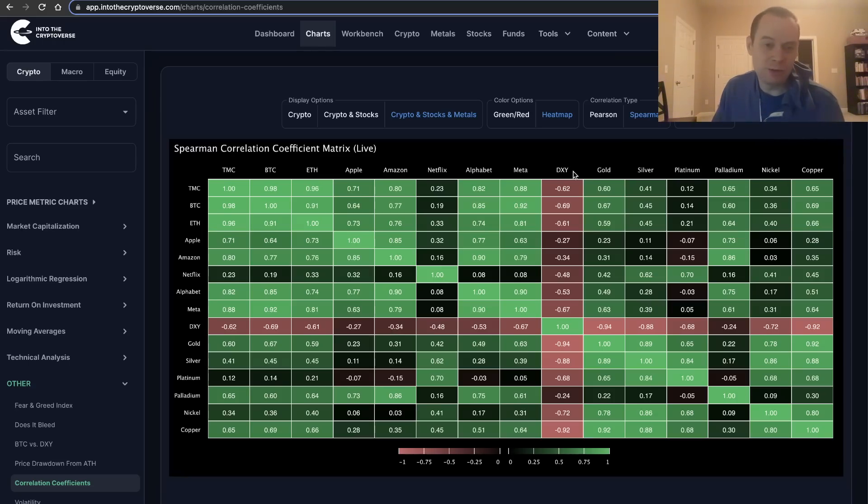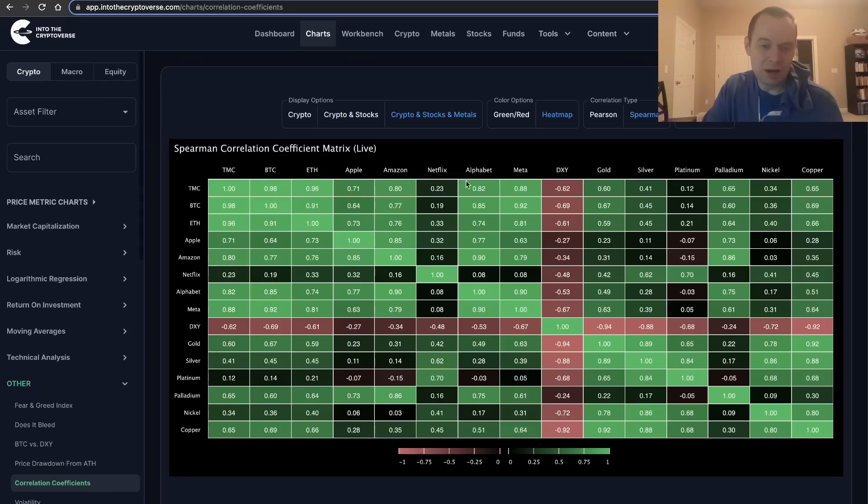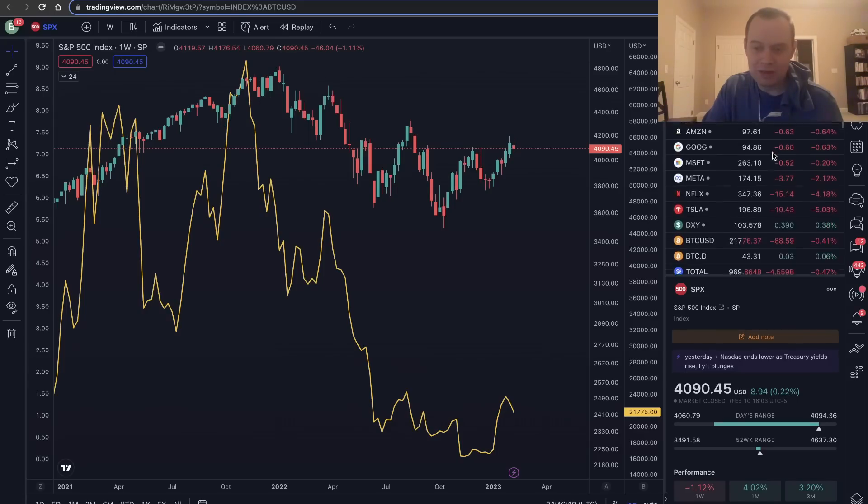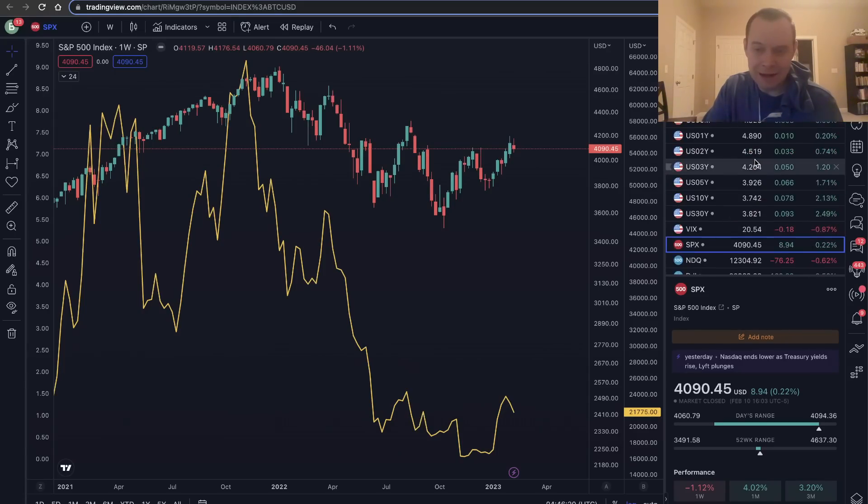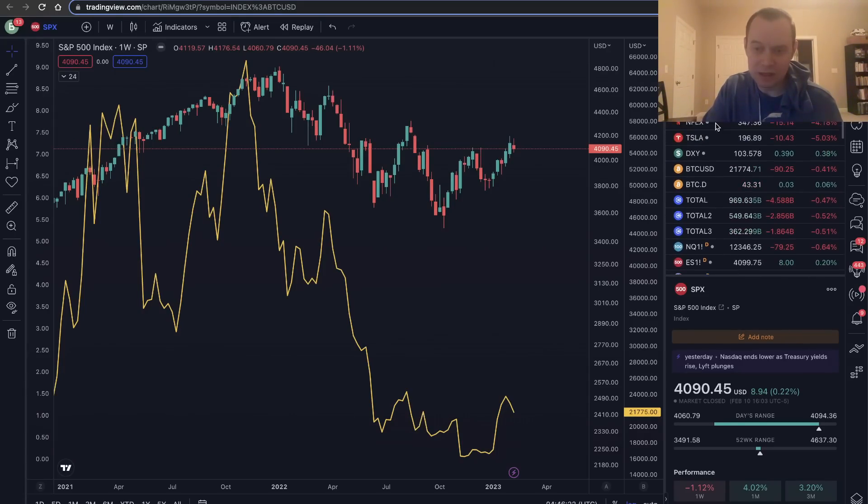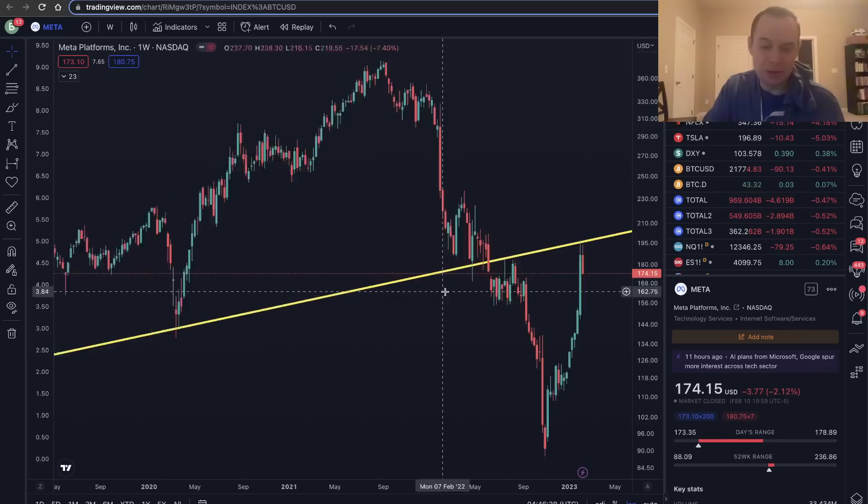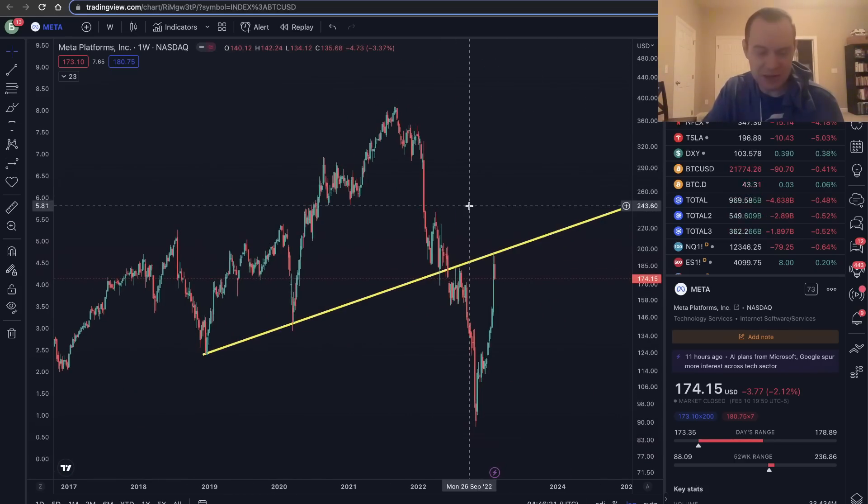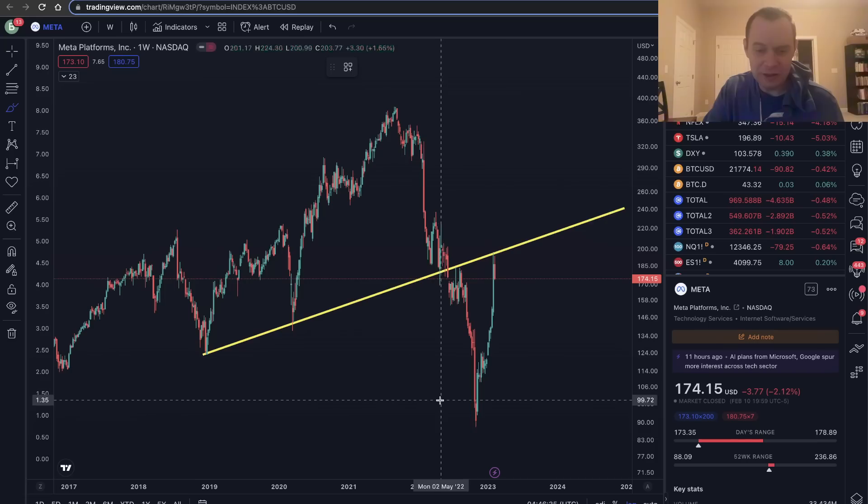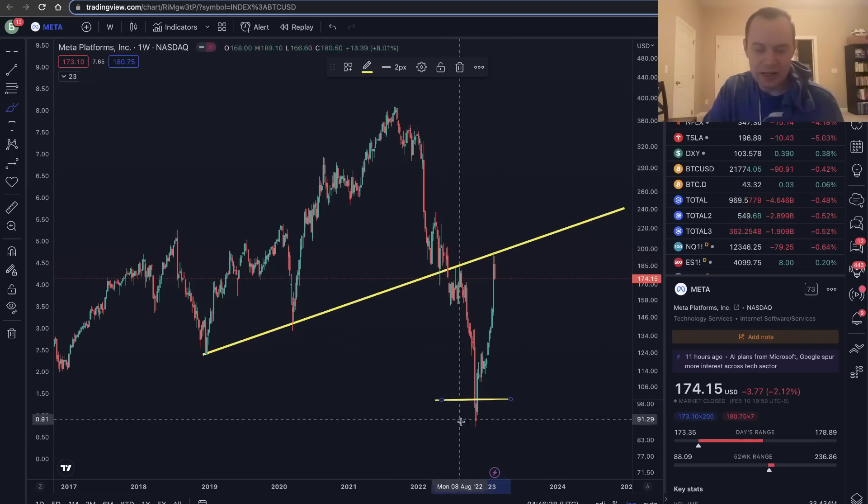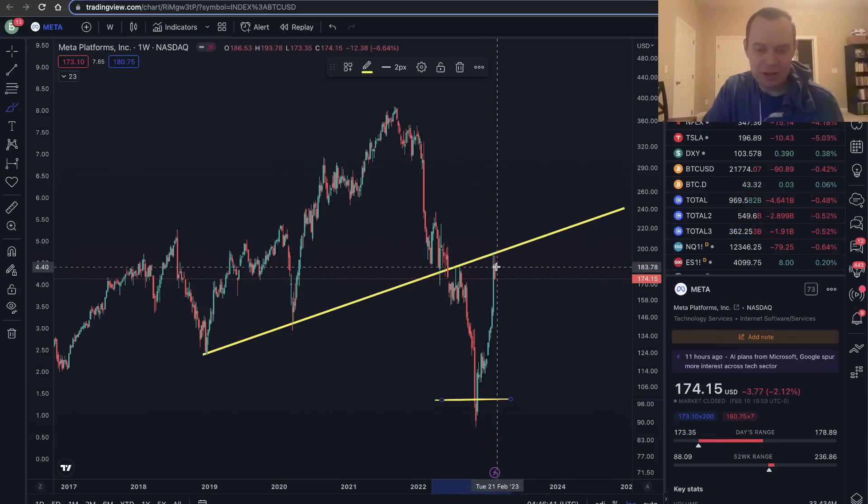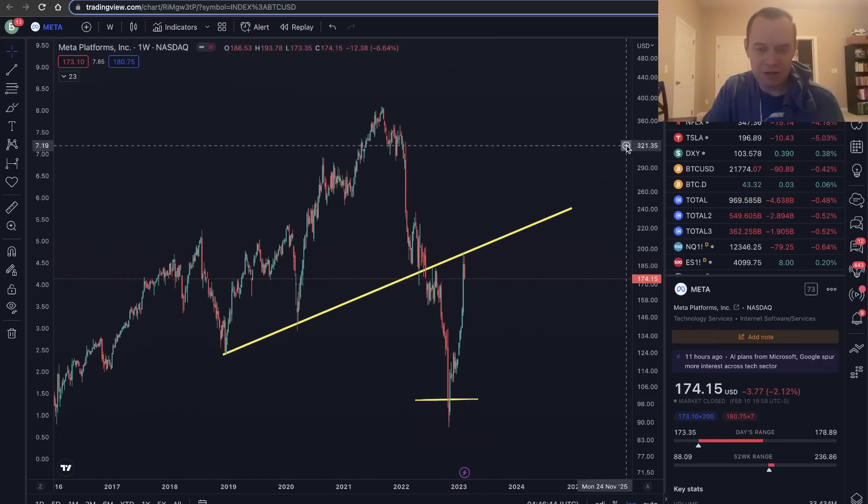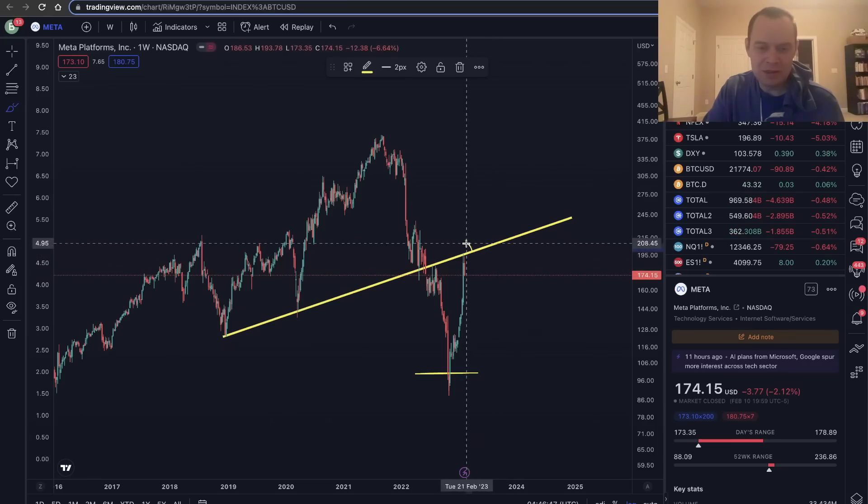I don't really talk much about equities on at least the public channel. I do talk a bit more about it on the premium side. Meta is one of these, and maybe Meta would actually be worthwhile to take a look at right now just because it has actually been somewhat highly correlated to the crypto market. At least on the premium side, I was very vocal about Meta being a very good buy below $100, and it's now seen a 2x move here.